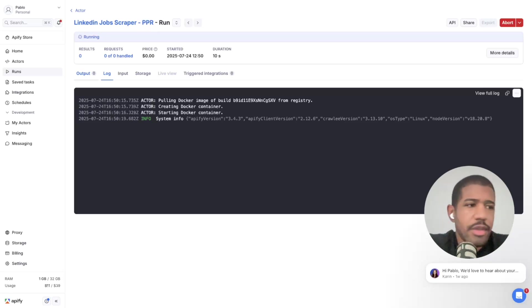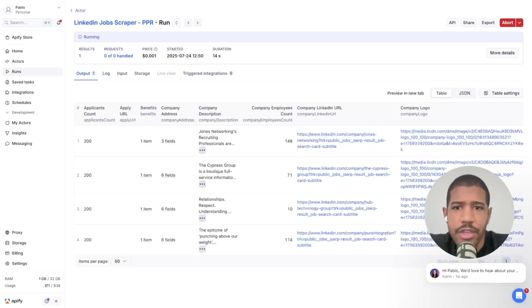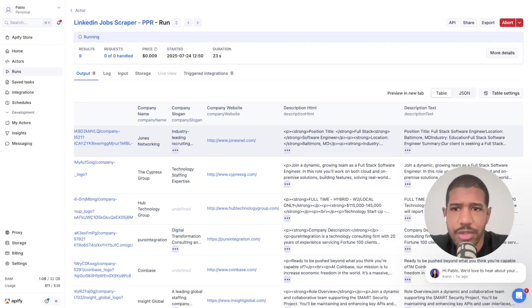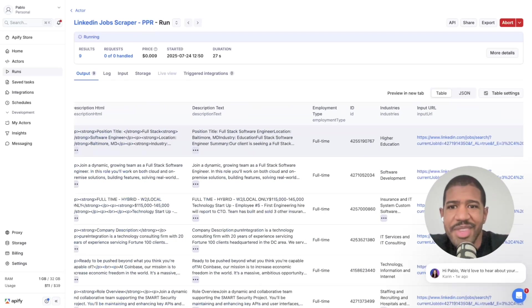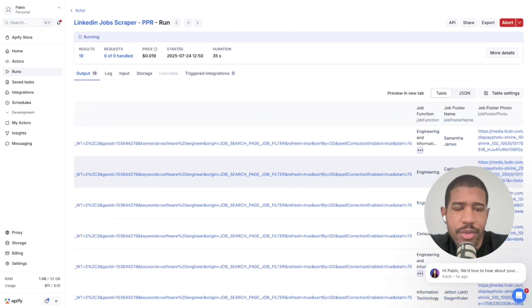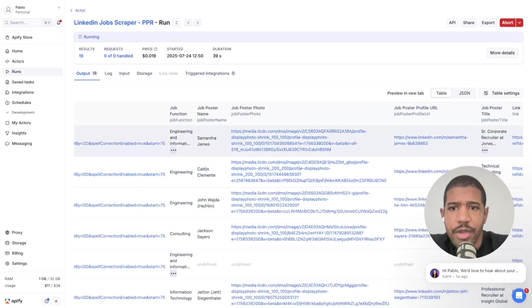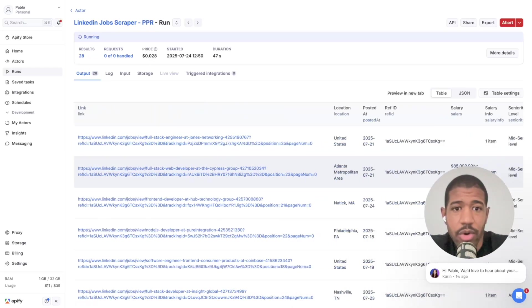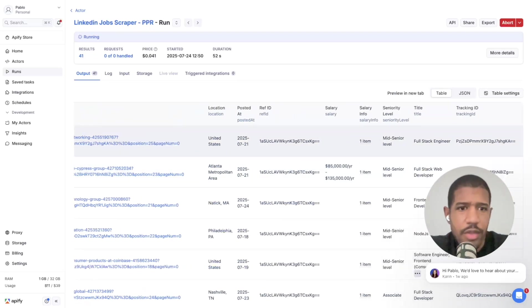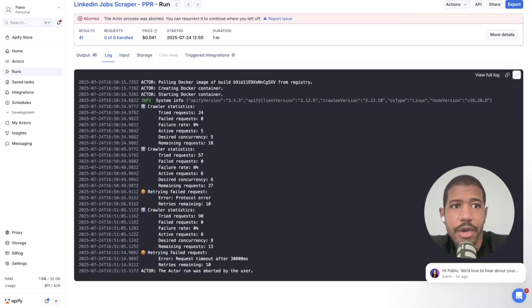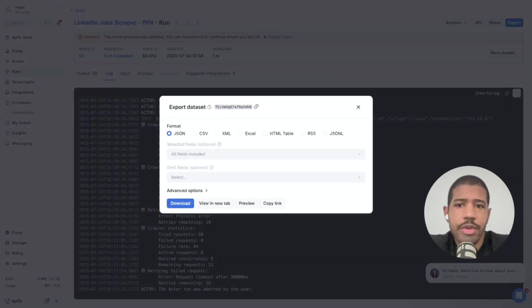Once it's running, go make a quick coffee. It starts scraping and gives you the company LinkedIn URL, whether there are benefits, how many employees are in the company, the company name, company slogan, job description, position title, and industry. You can remove any staffing or recruitment firms if you want to go directly to the actual hiring company. It also gives you who posted the job — the recruiter or HR person — and their title, to help you find their email address.